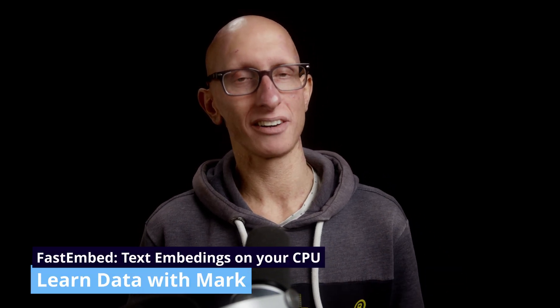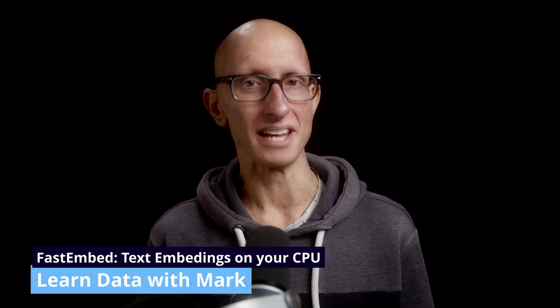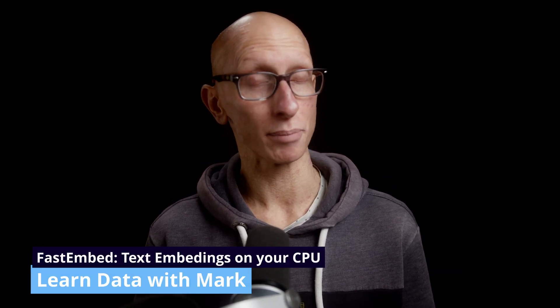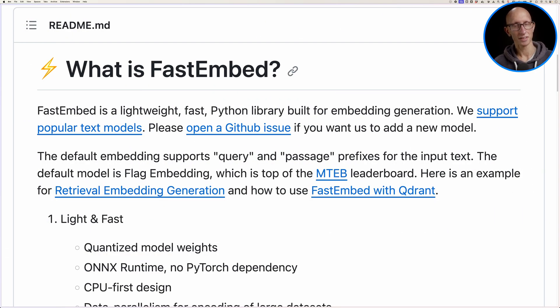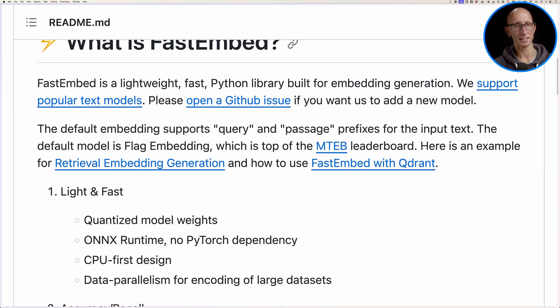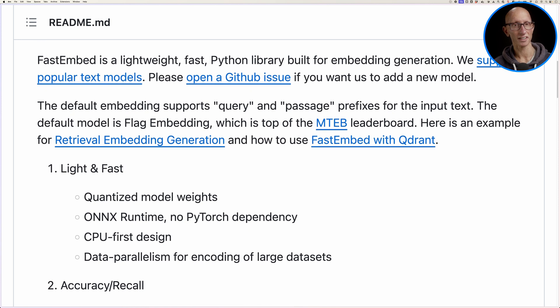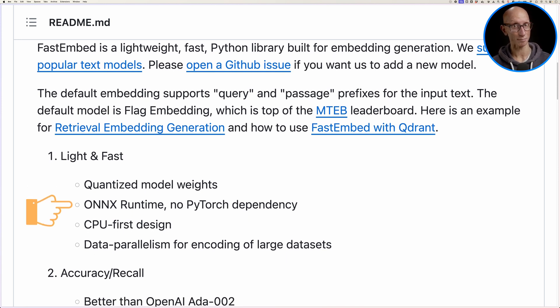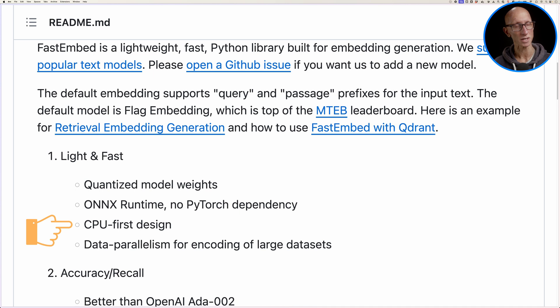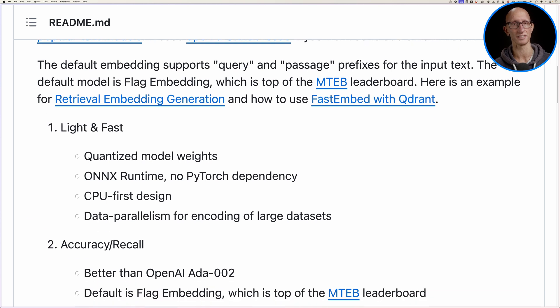In this video, we're going to play around with Fast Embed, a lightweight Python library for generating embeddings. So from the GitHub page, the thing that stands out to me is the light and fast section. It talks about quantizing the model weights, not having a PyTorch dependency, and having a CPU-first design.